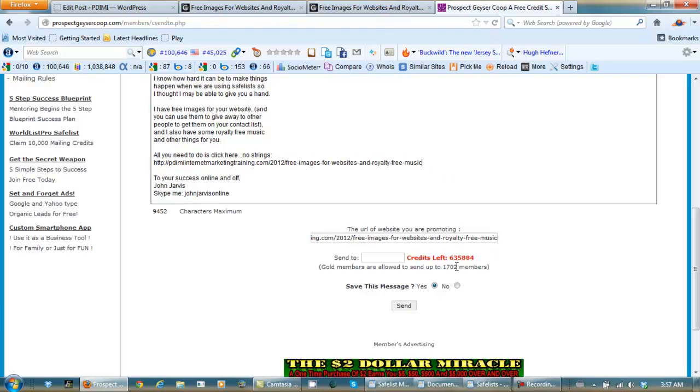Now, I have 635,000 credits here, and there are 1,702 members in the SafeList, so obviously I can only send it to 1,702. Save this message, send.